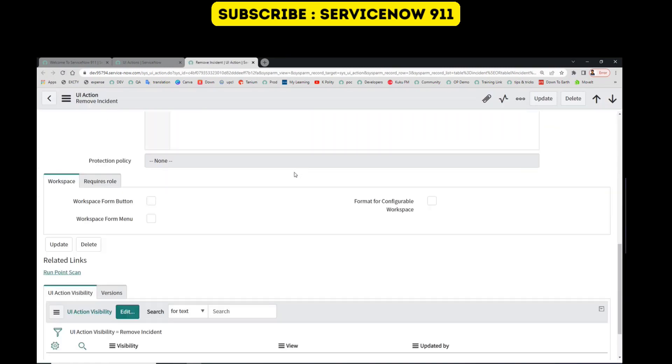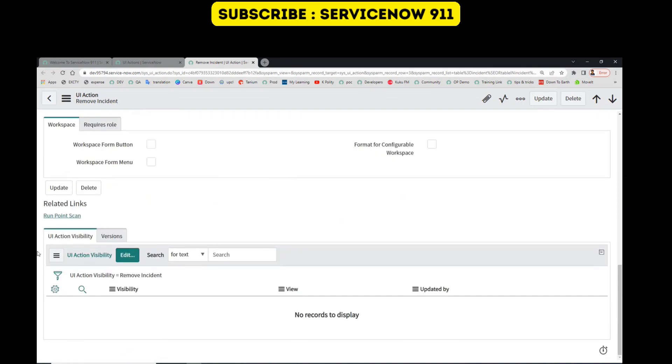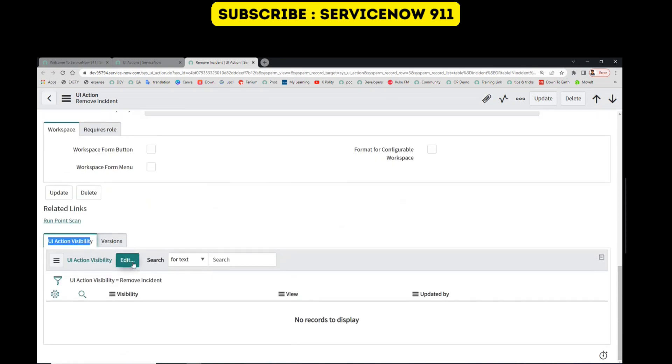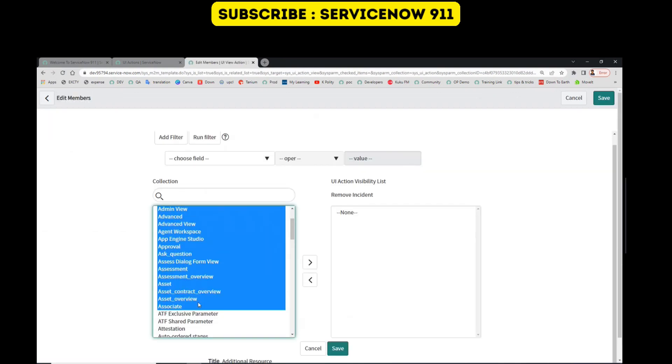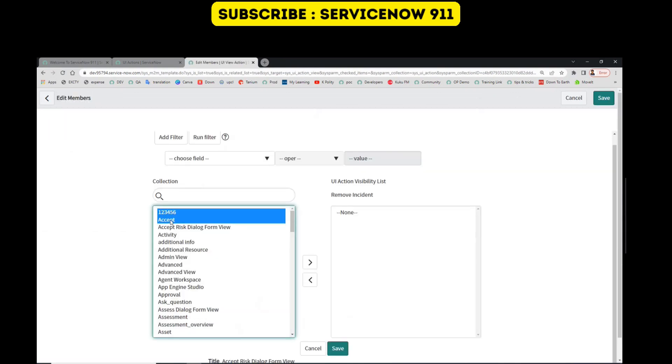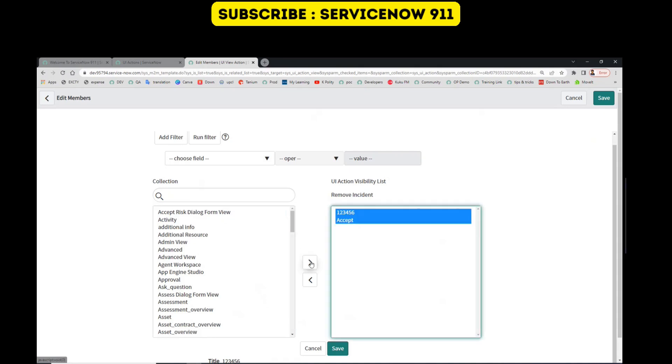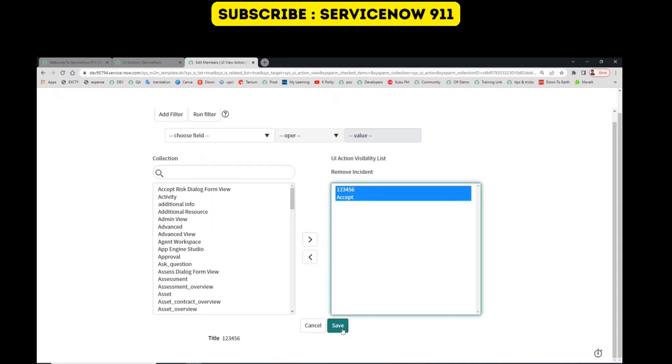So here, click on Edit. You'll see a list of all the views here. These two views, just add them here and click on Save.